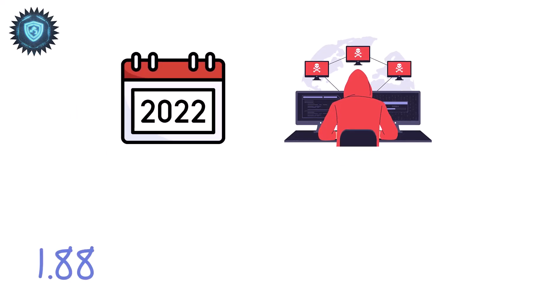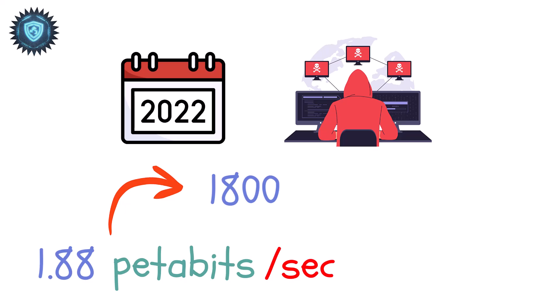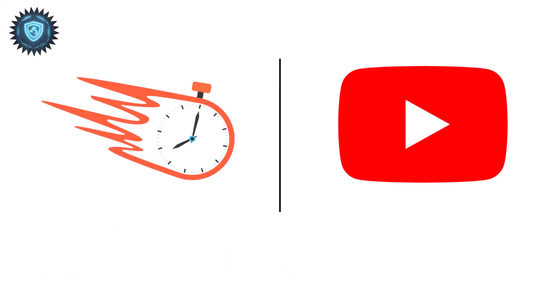In 2022, researchers even hit 1.88 petabits per second. That's 1,800 terabits. Fast enough to stream the entire YouTube library at once.